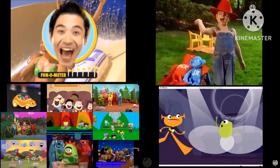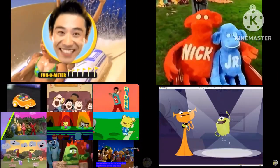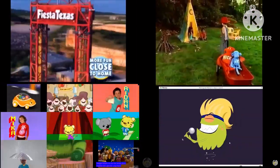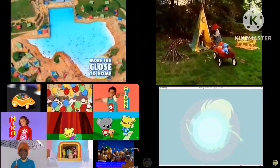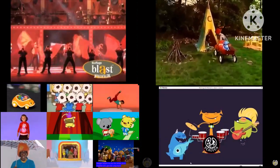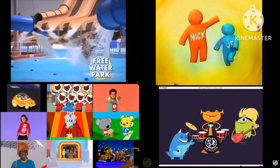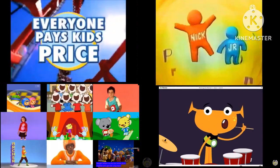Six Flags! More Flags! More Fun! Have more fun close to home at the nation's number one theme park with the all new Blast Fever. Then splash into a free water park.